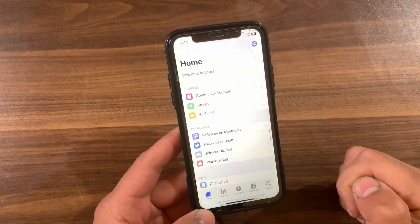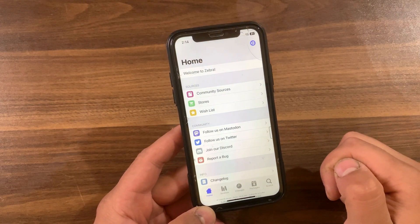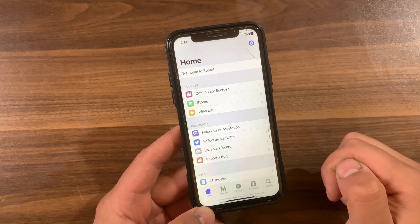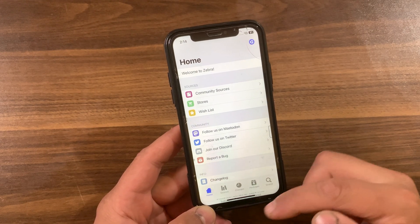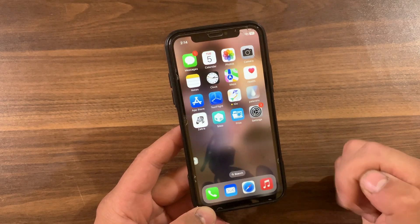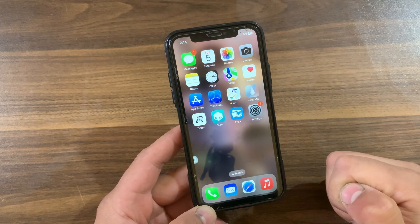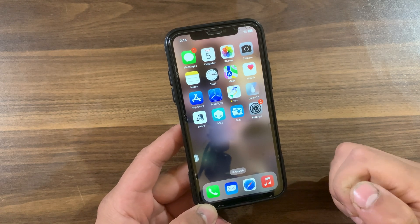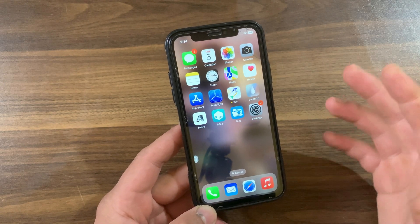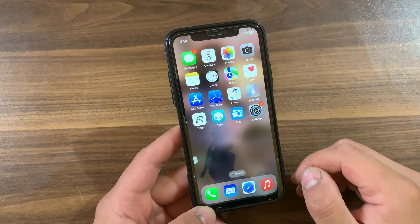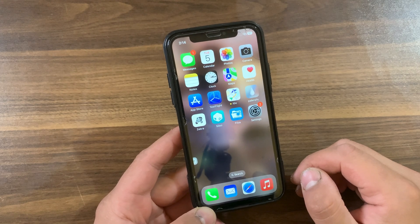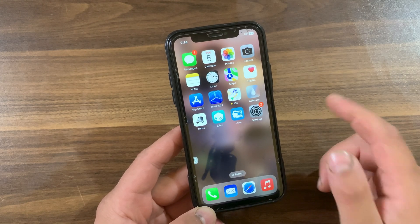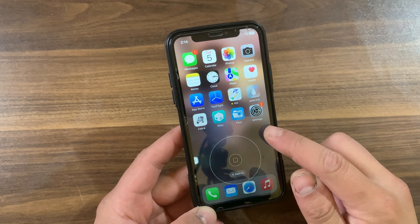This intuitive configuration ensures the tweak effortlessly aligns with your unique app usage patterns. This tweak comes with a large number of customization options, so now I'm gonna show you how to download and install it.